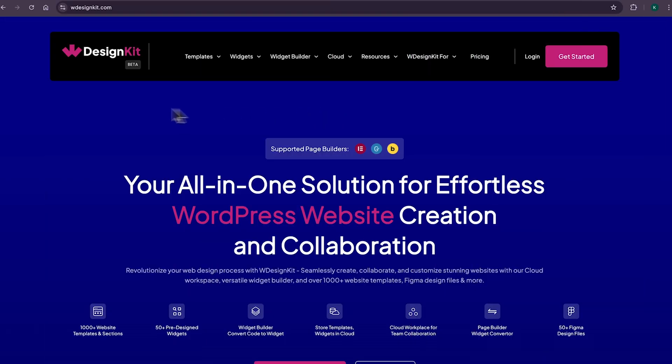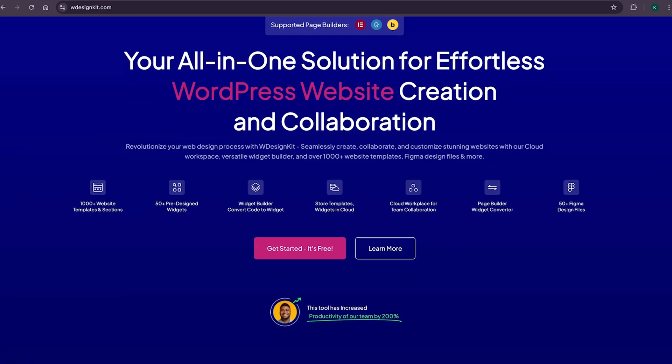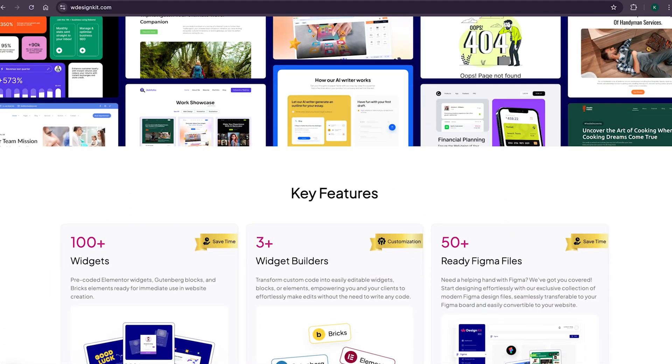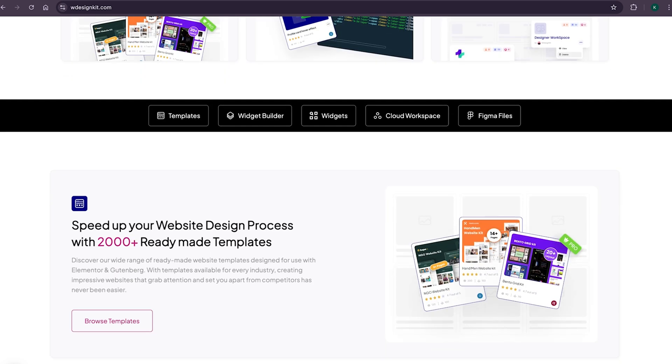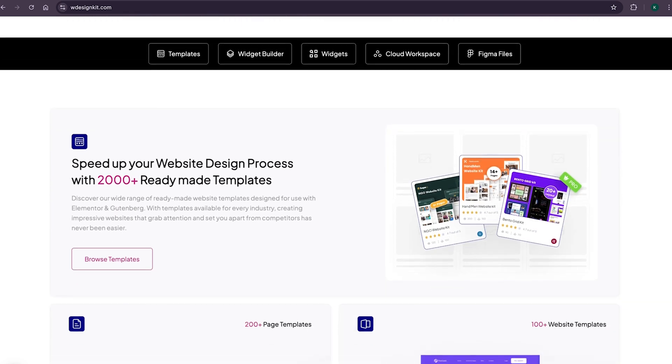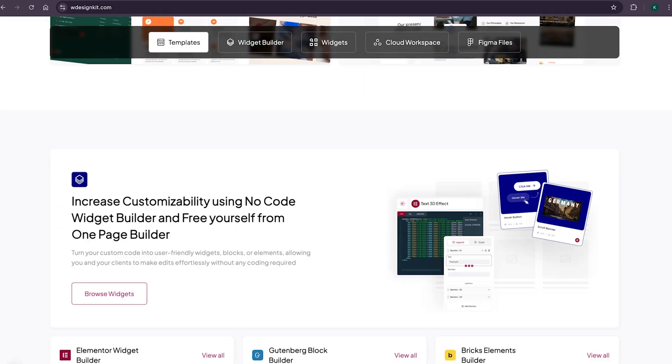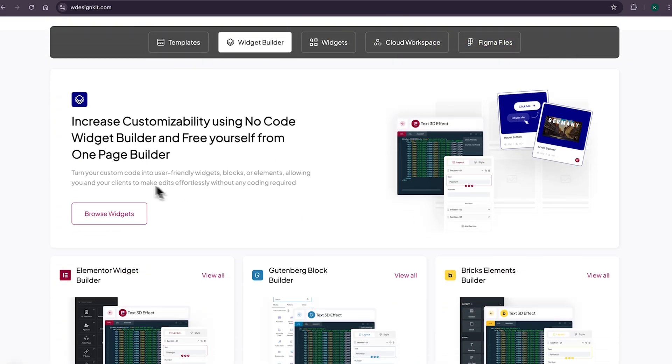Now, don't forget to explore other amazing features WDesignKit offers. It provides various design assets and resources to create amazing WordPress websites in a matter of minutes. With its 2000 plus page templates, sections and kits, you can import pre-made WordPress websites. It comes with its own power widget builder using which you can convert any custom code to Elementor widget, blocks or bricks elements.